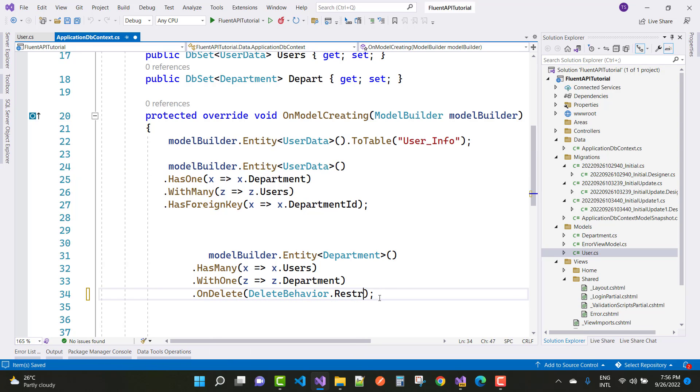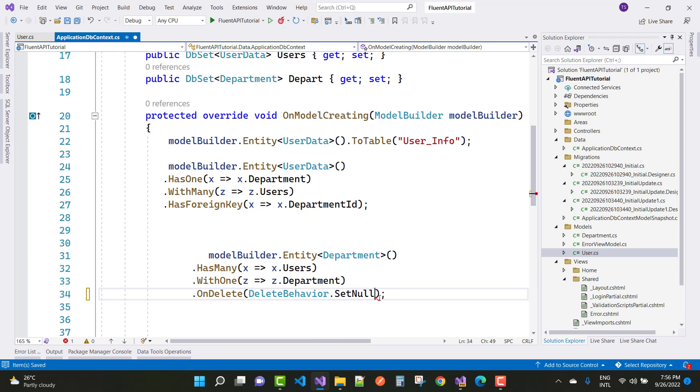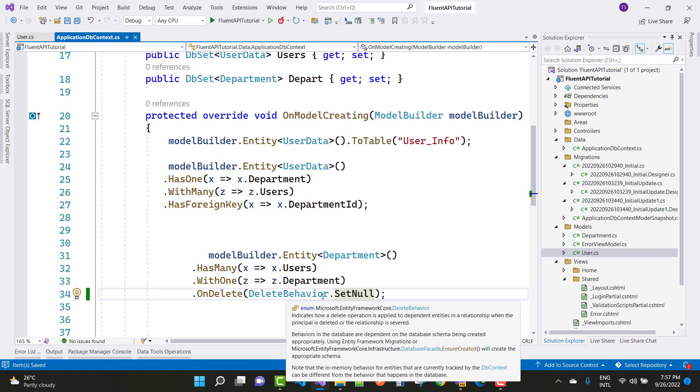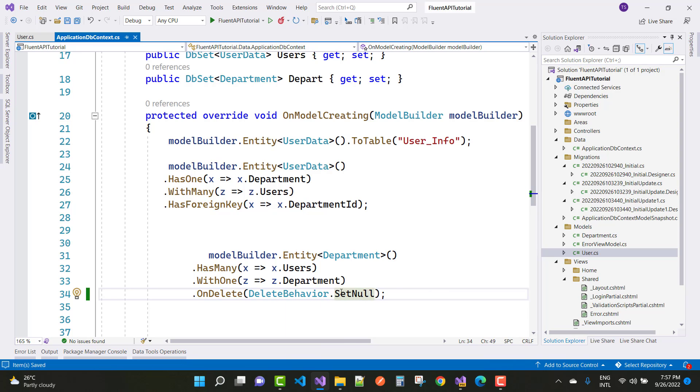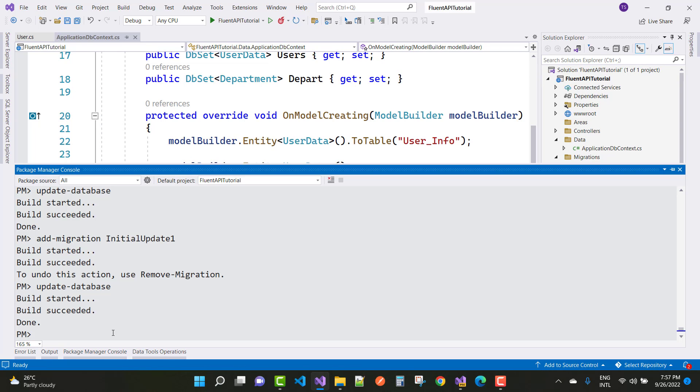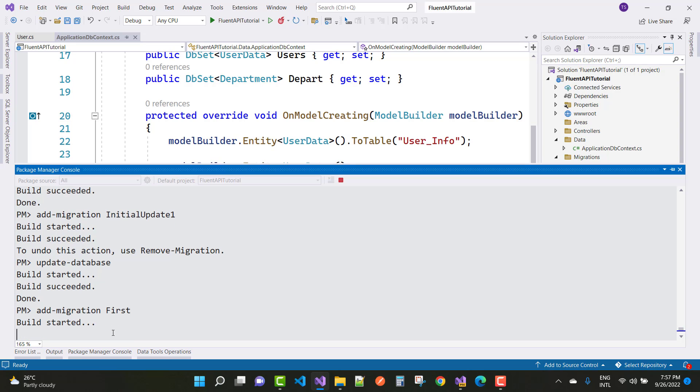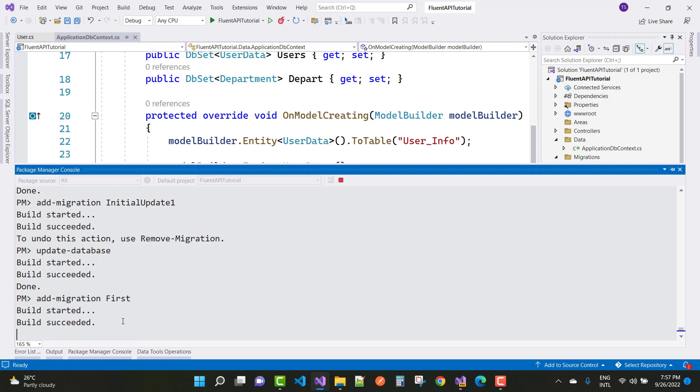There are lots of options in the delete behavior enumeration. If you got that type of error using package manager with add-migration command, the migration is successful.